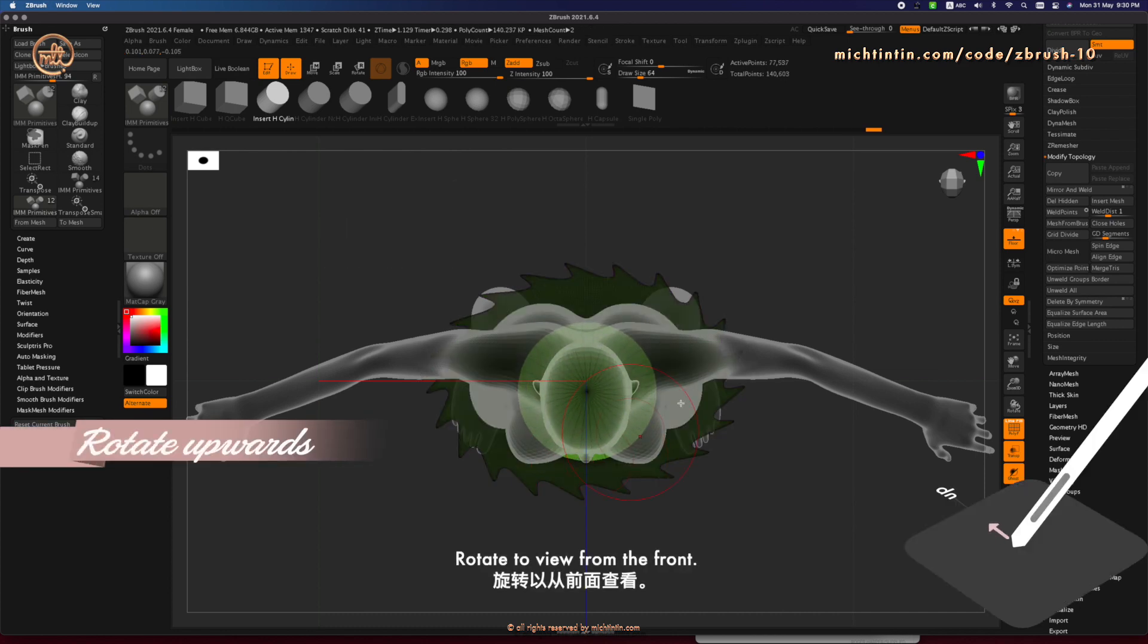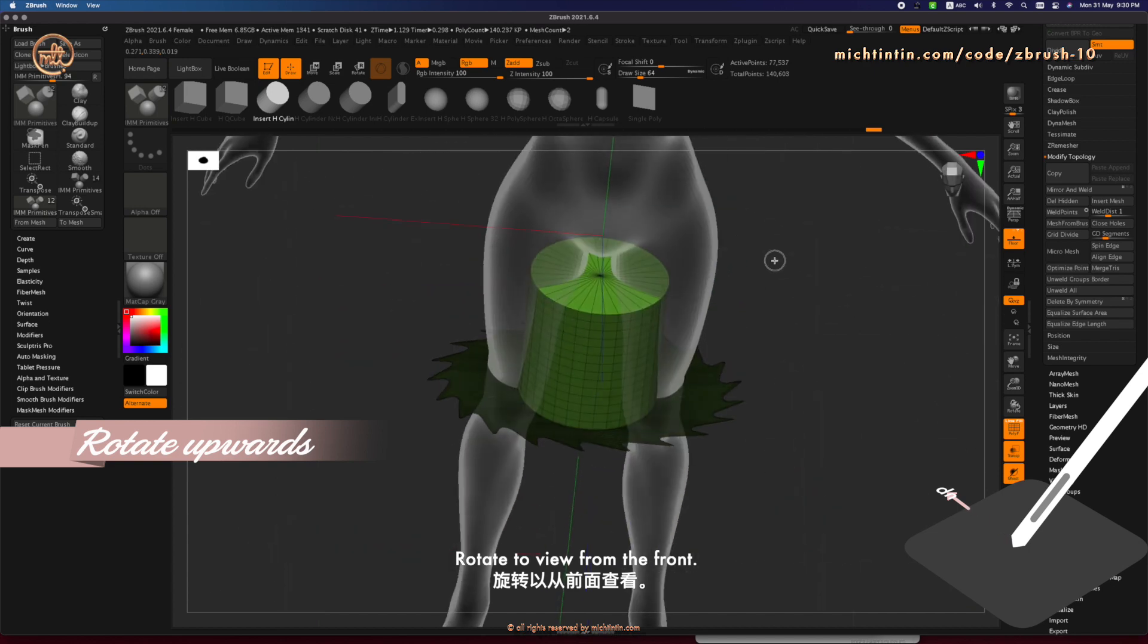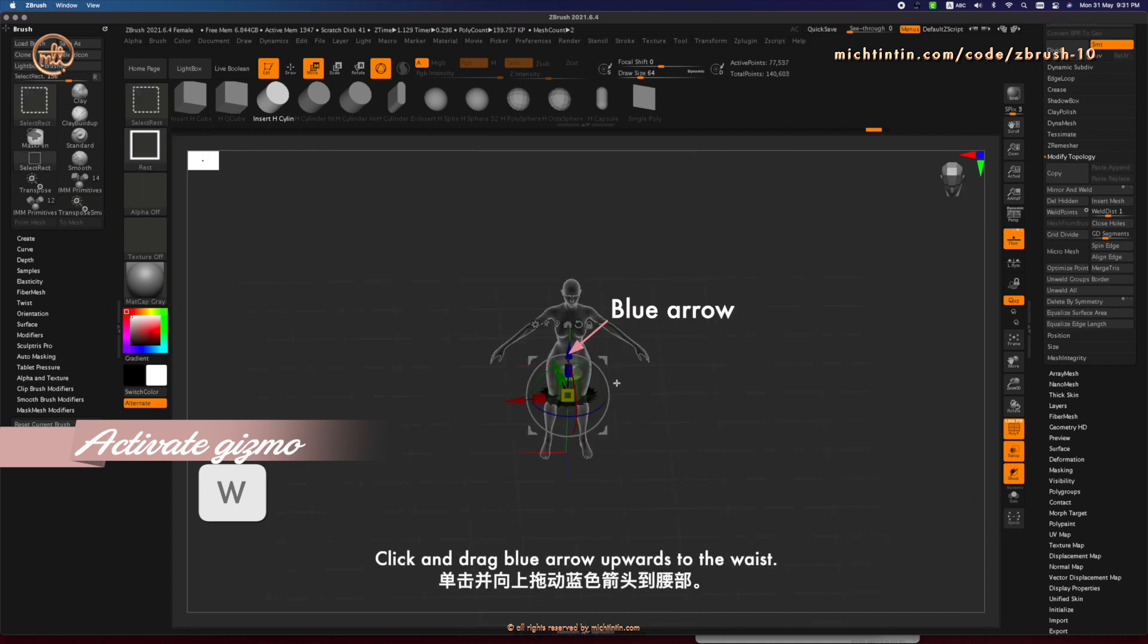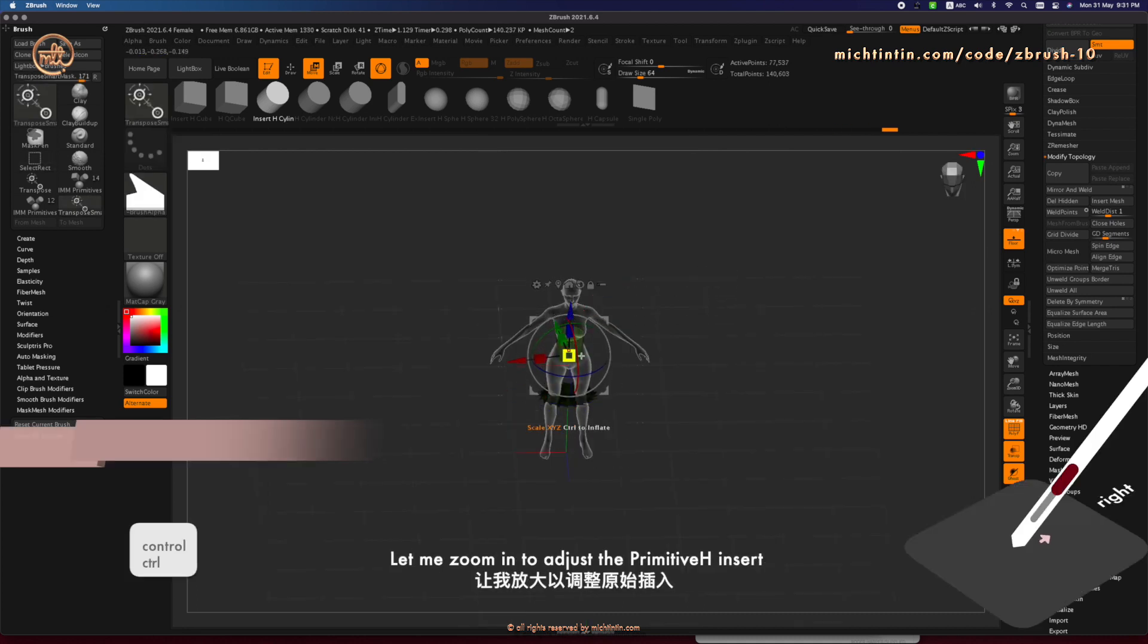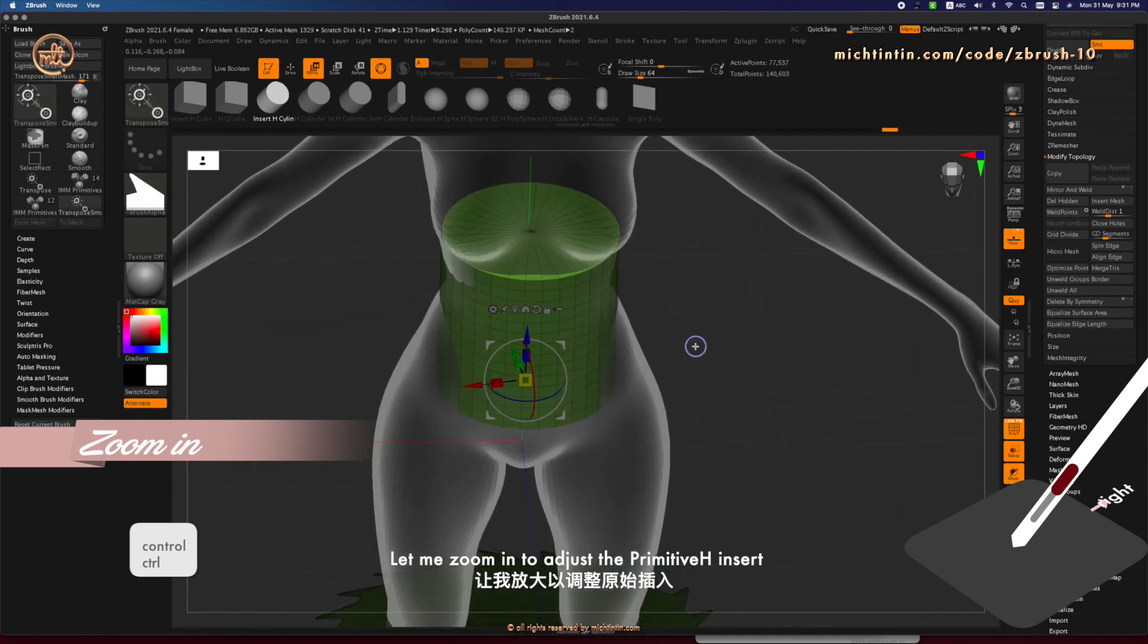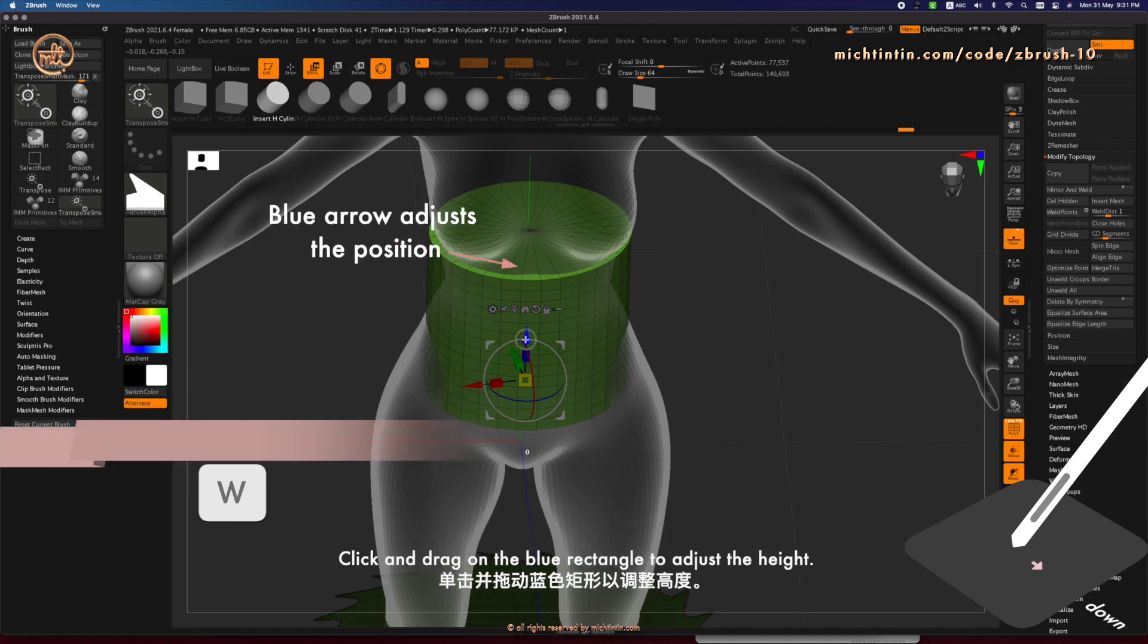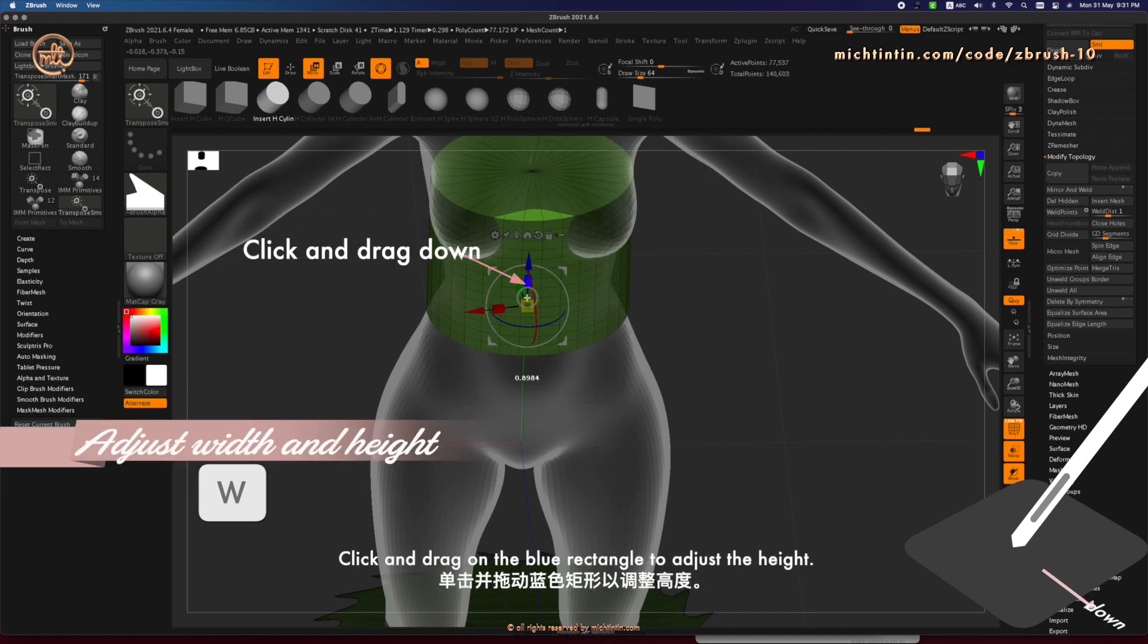Rotate to view from the front. Press W to activate Gizmo again. Click and drag the blue arrow upwards to the waist. Let me zoom in to adjust the primitive edge insert. Click and drag the red rectangle to adjust the width and the blue rectangle to adjust the height.